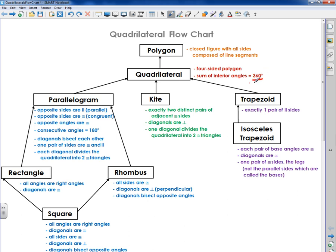This is important to understand — you need to remember the sum of the interior angles equals 360 degrees. These two characteristics are properties of all seven different shapes. So notice I've got quadrilaterals broken into three different categories: the parallelogram, the kite, and the trapezoid.